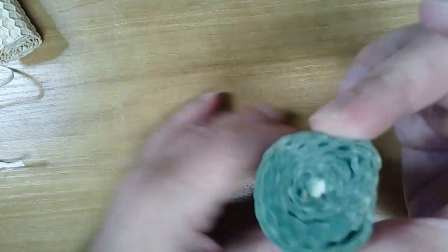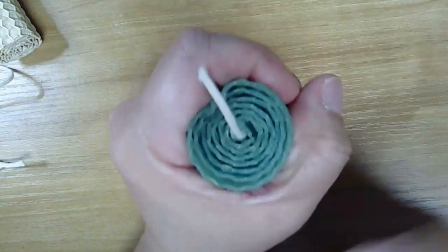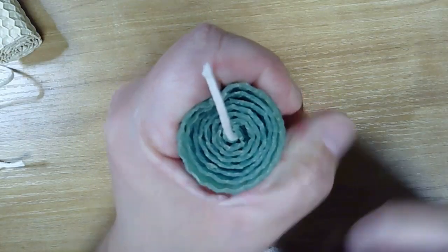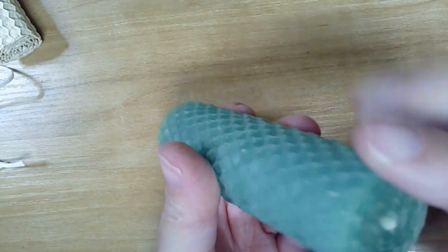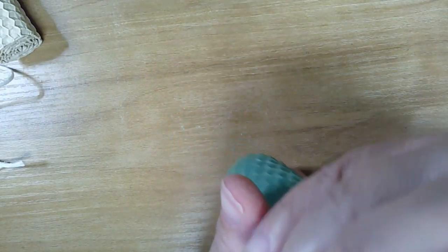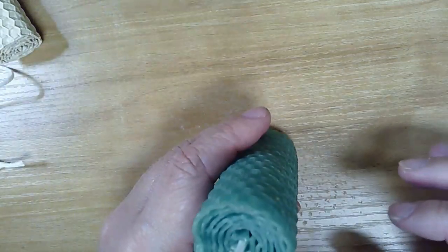There's our first one, and the bottom is nice and flat. If it's not, you can kind of press it into the table where you're working and it'll flatten that out.